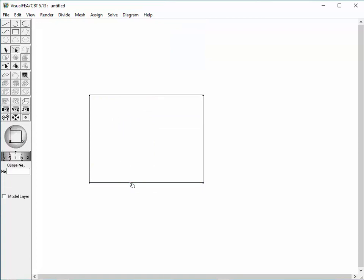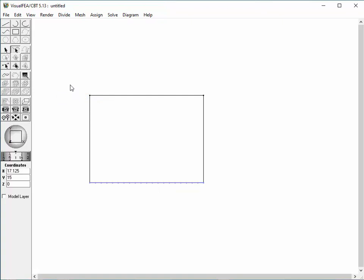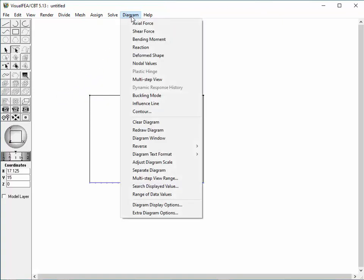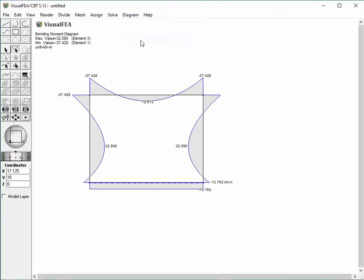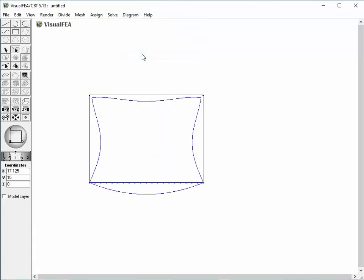Select the beam and divide it into 20 segments. Then 19 nodes are newly added on the bottom beam. Examining the change in analysis results created by adding the middle nodes, the results show that the additional nodes do not make any differences in the bending moment diagram or in the deformed shape. In conclusion, the division does not create any differences in the linear analysis of the frame.